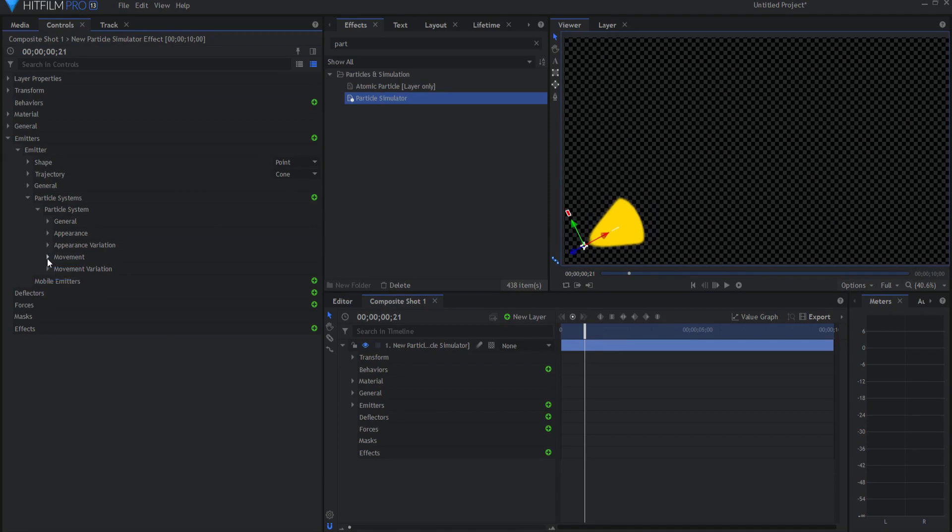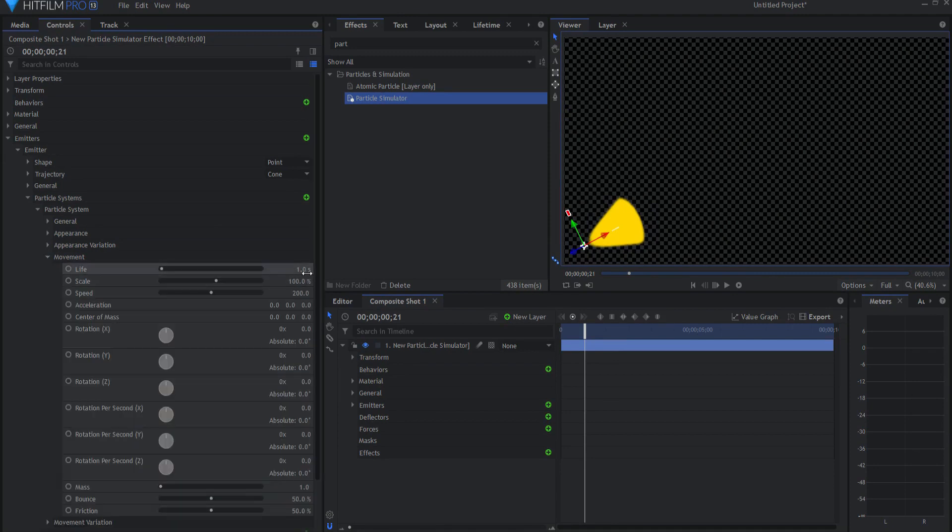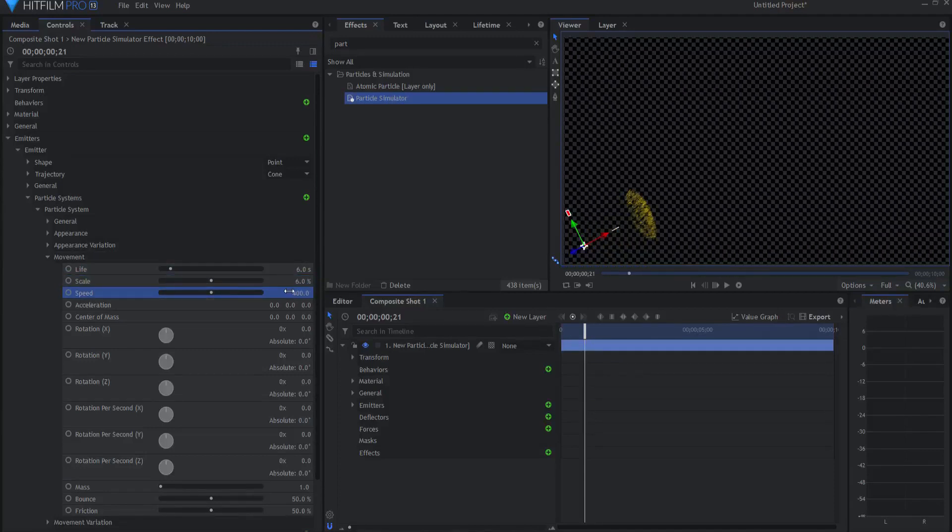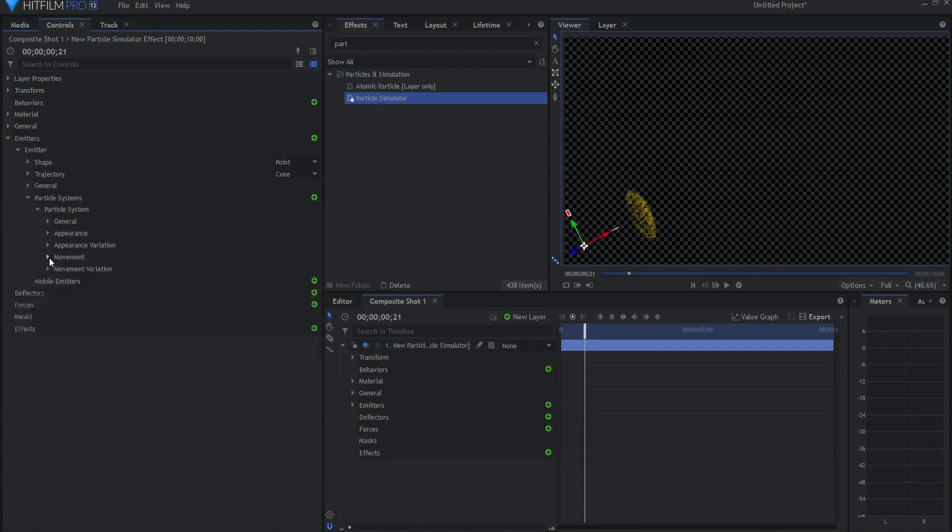Under movement, I'm going to change the life to six seconds, change the scale to six percent, and change the speed to 400. You can mess around with those as much as you like.